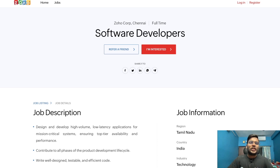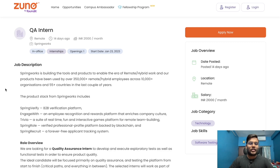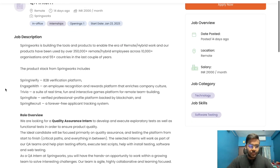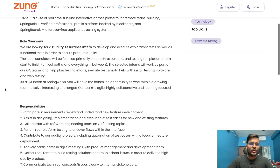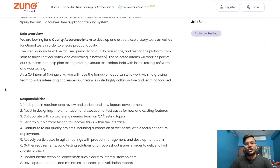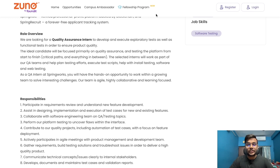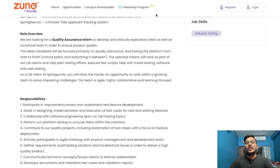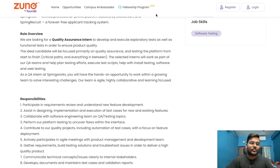The second opportunity is from SpringWorks, hiring for a QA Intern. The role overview: they are looking for a Quality Assurance Intern to develop and execute exploratory tests as well as functional tests to ensure product quality. The ideal candidate will focus primarily on quality assurance and testing the platform from start to finish. The selected interns will work as part of the QA team, help plan testing efforts, execute test scripts, and assist with software and web testing. You will have hands-on opportunity to work with a growing team to solve interesting challenges.